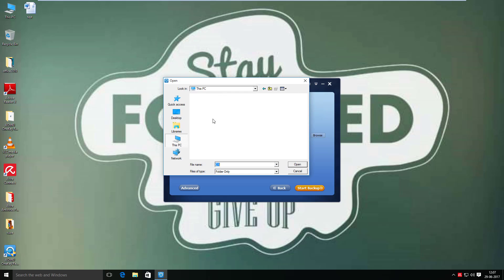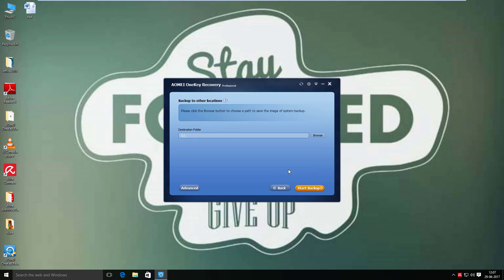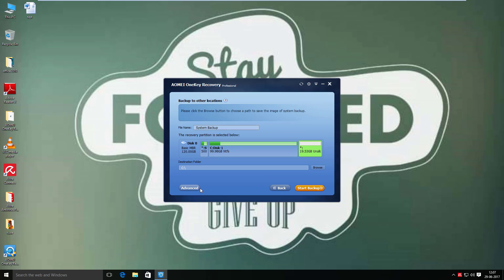You can browse from here and select the destination folder where you want to store your backup file. Under the Advanced tab, you can give a name to the backup file, view the status of your source drive, and set a destination path for the backup.